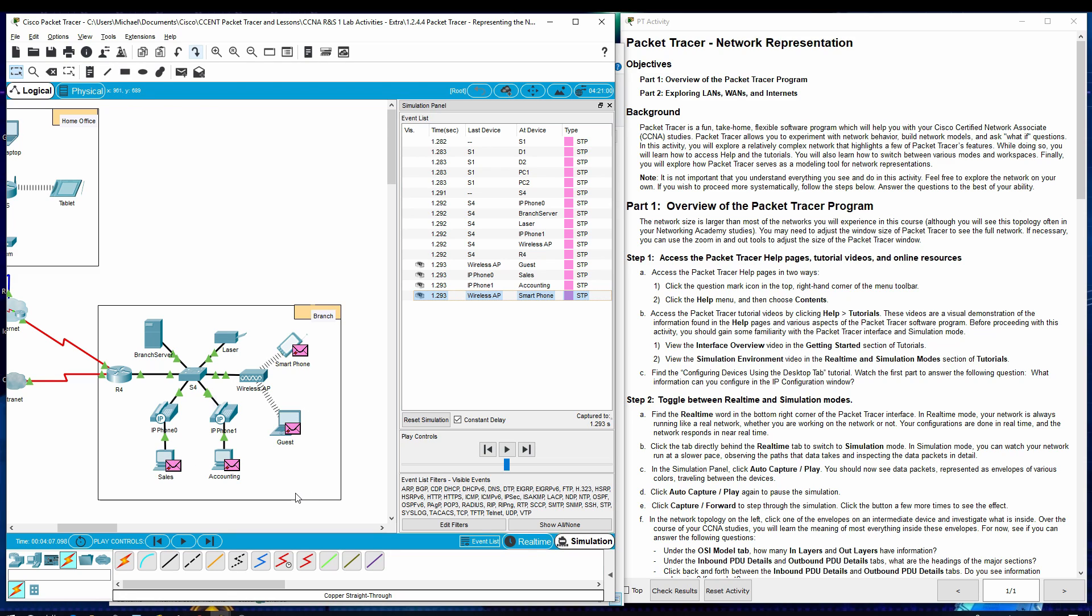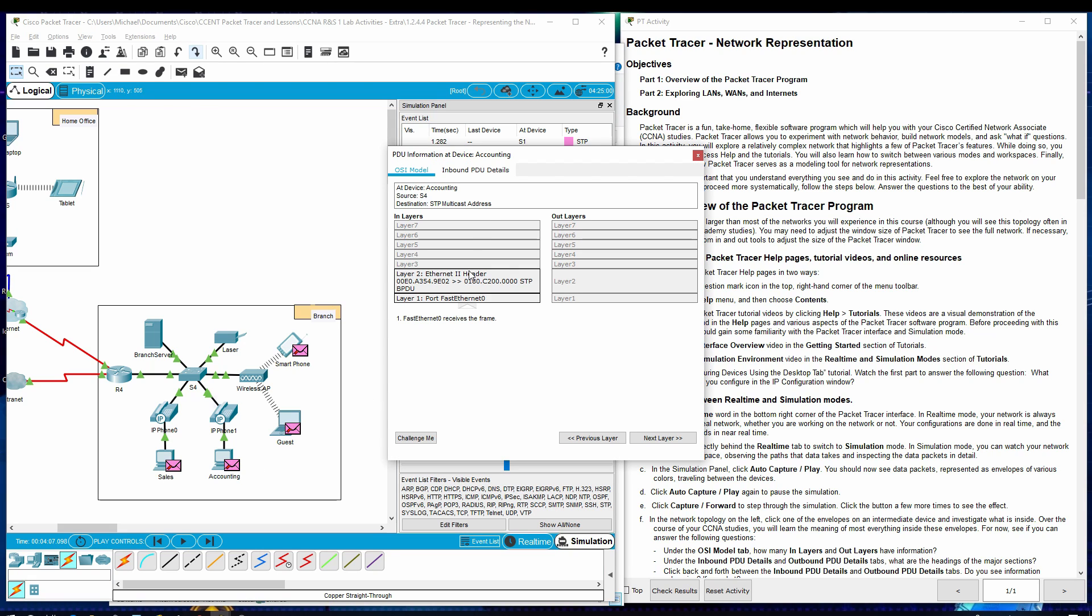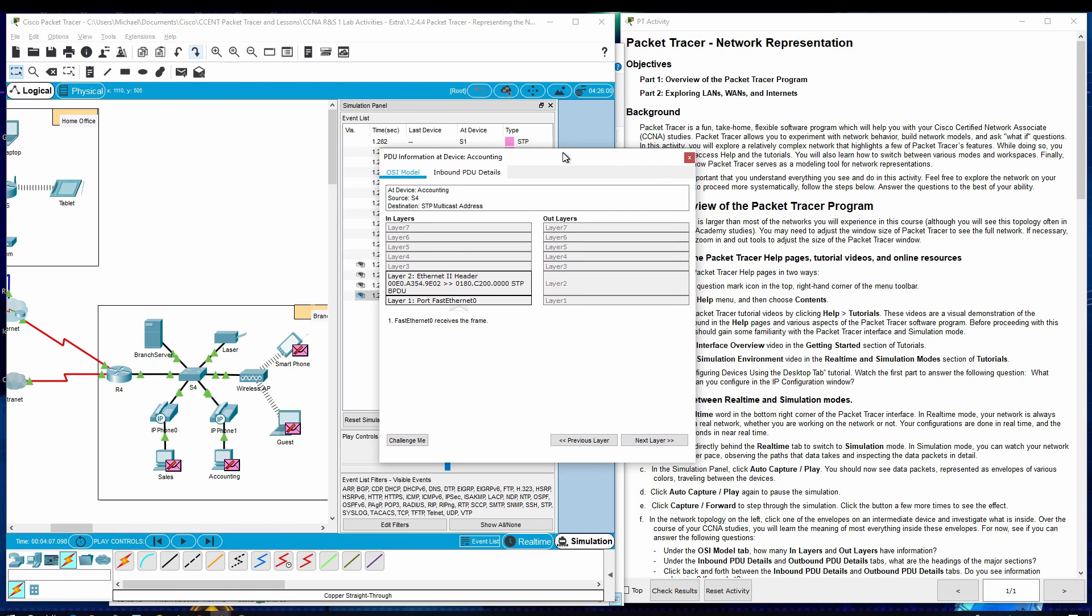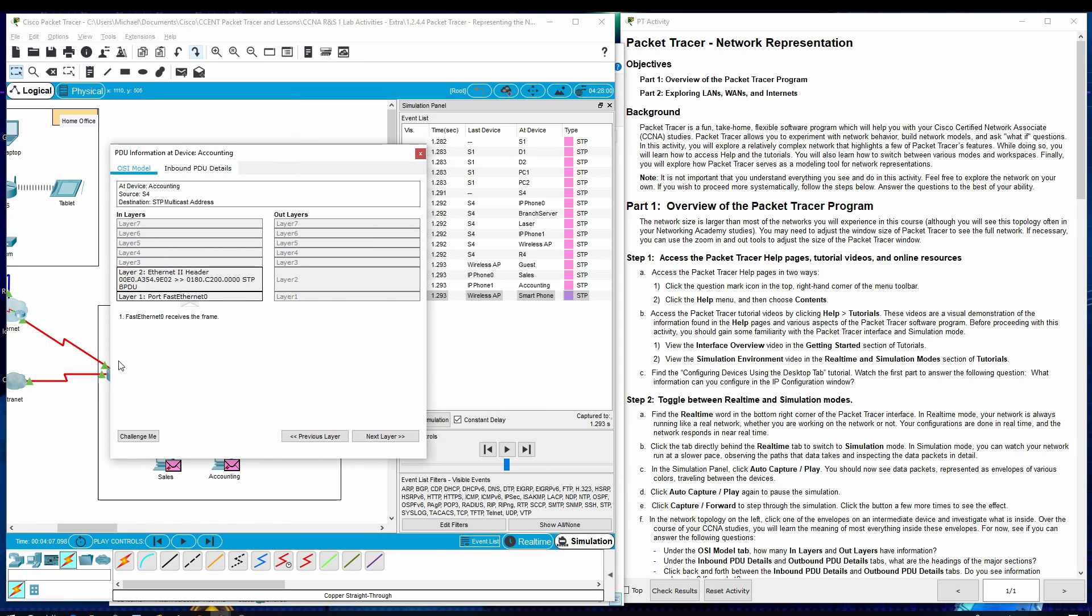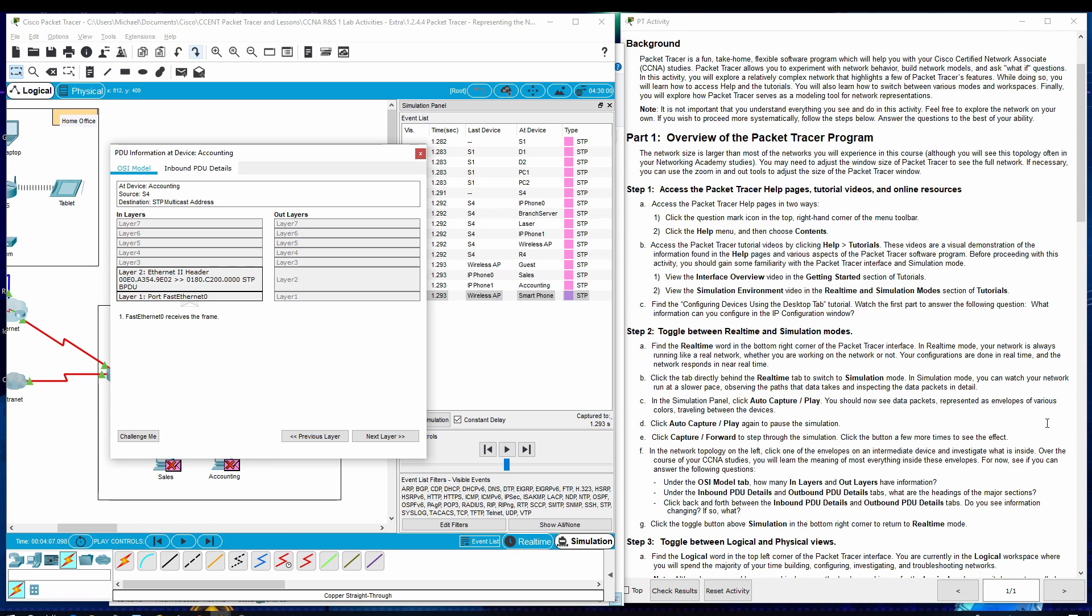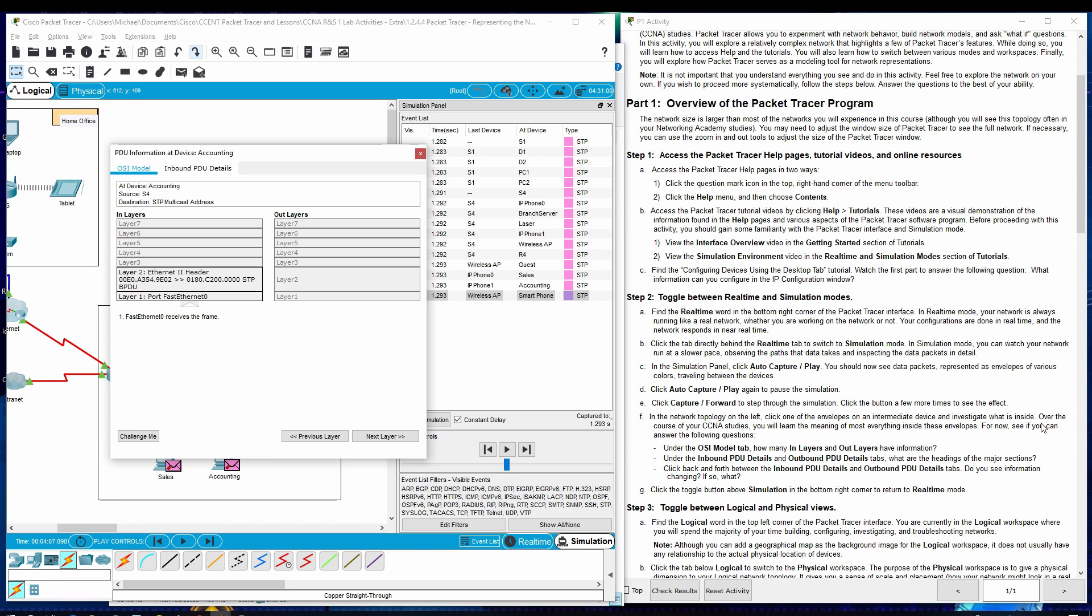Now, let's investigate one of the packets. Let's go to Accounting. Here we have some information. We can answer here. Under the OSI Model tab, how many in-layers and out-layers have information? Well, we can see here in-layers, we have a layer one and layer two. There's two things of information. And the out-layers there is none. So, that answers that question.